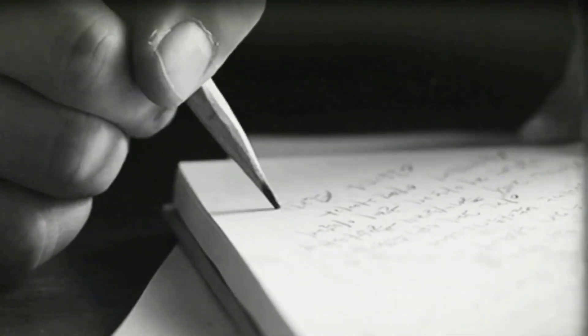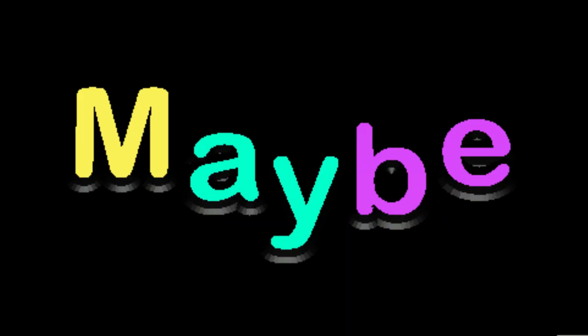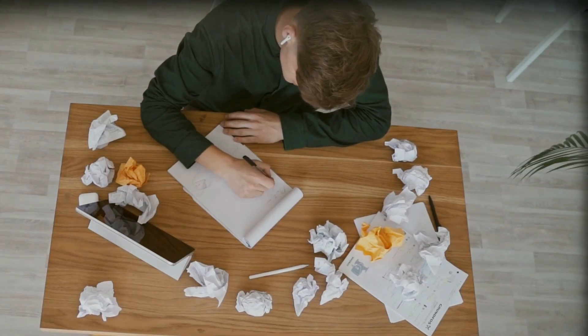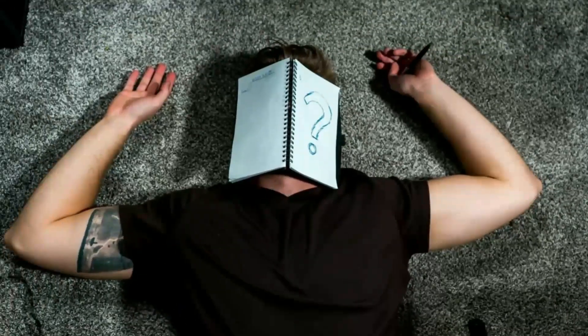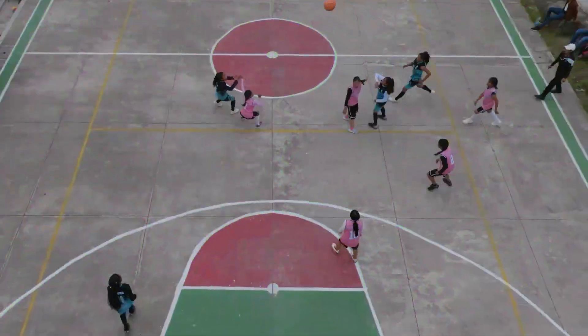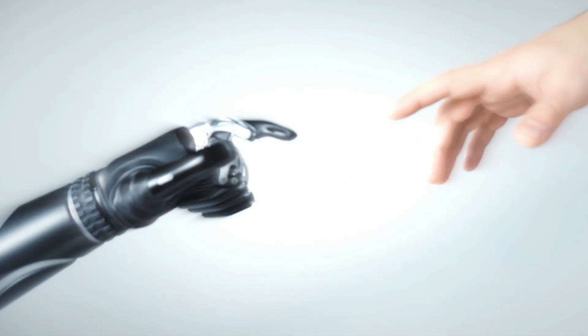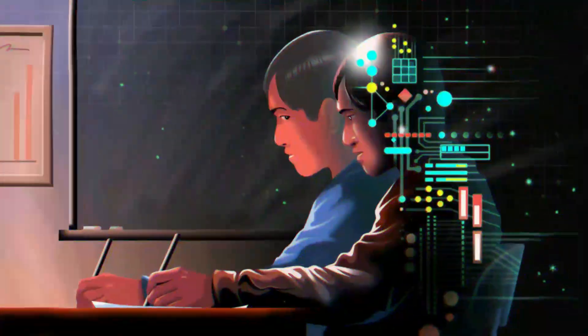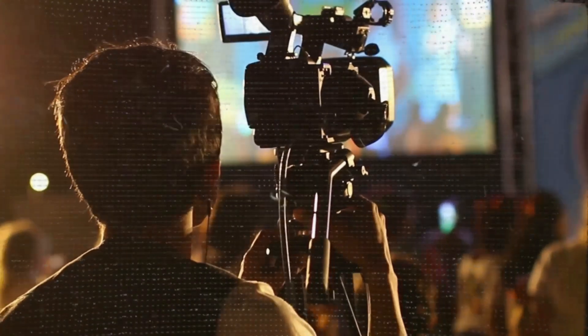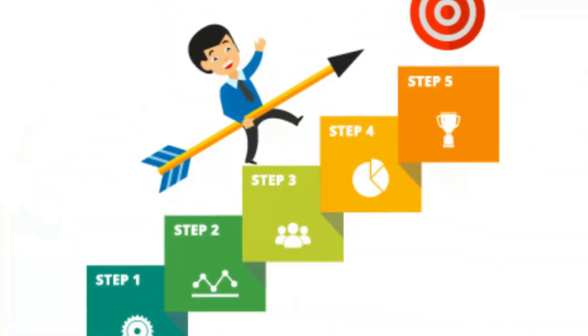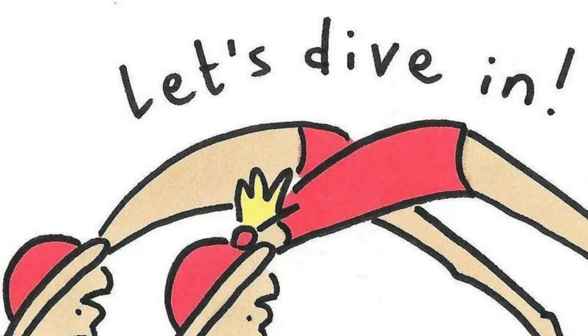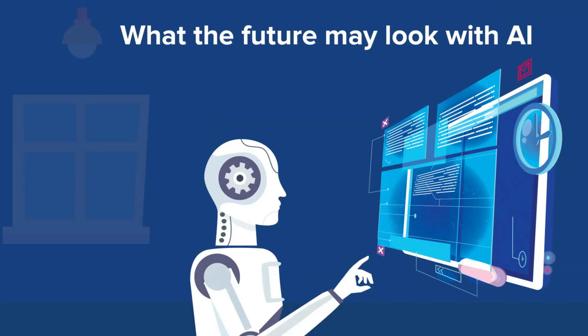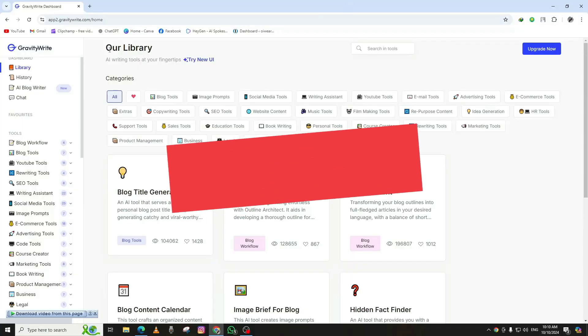Have you ever dreamed of writing your own book but don't know where to start? Or maybe you've struggled with writer's block, unsure of how to keep your ideas flowing. The game has changed. AI technology has made it easier than ever to write a book from start to finish. We're going to show you exactly how to do it, step by step. Grab your notebook and let's dive into how AI can help you become a published author.